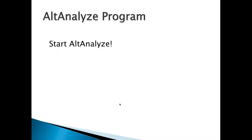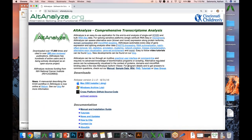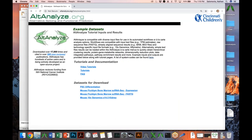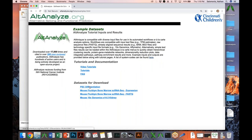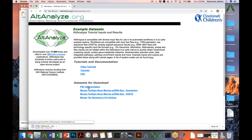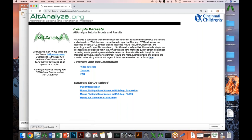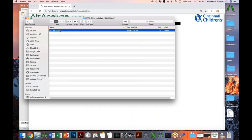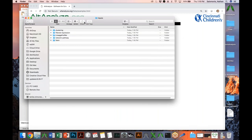With that background, we'd like to jump in and show you some ways to actually analyze your own data within the software AltAnalyze. Before we begin, go to the AltAnalyze website and find the link that says sample data. The data I'm going to be working with today is found in the link 'PSC differentiation.' Go ahead and download that, extract it, and there's a series of files inside in the inputs folder that we're going to use as our sandbox today.